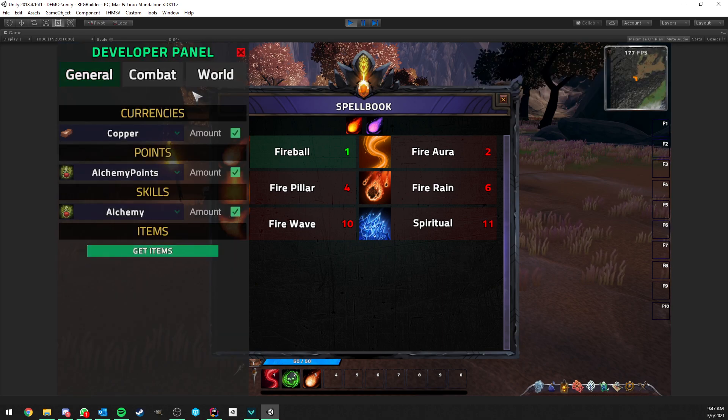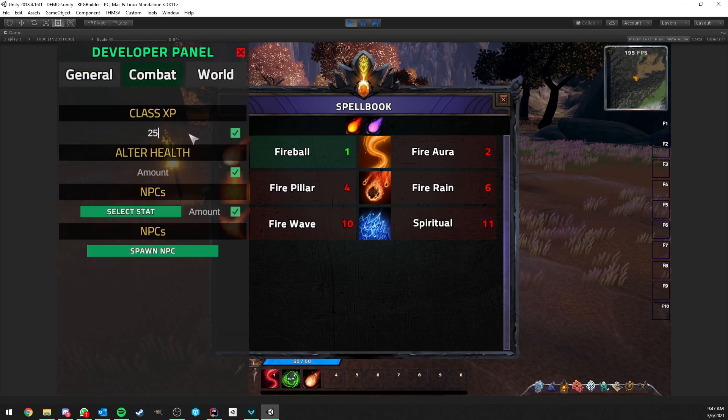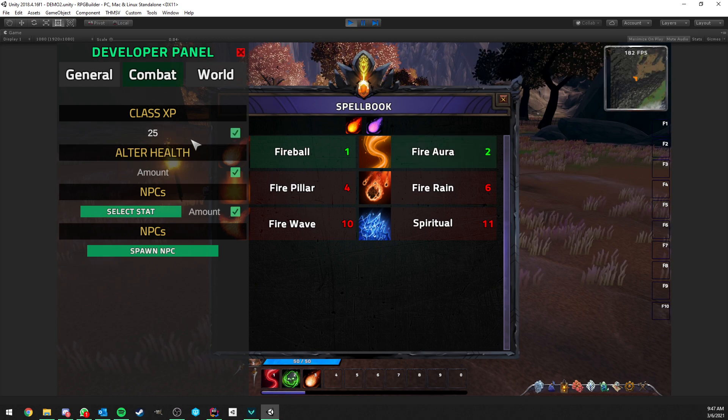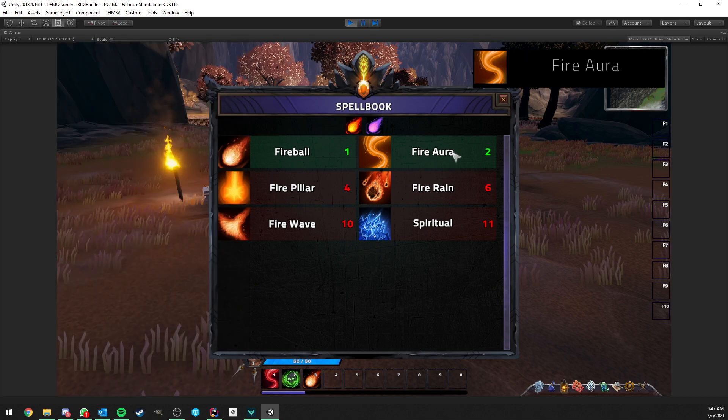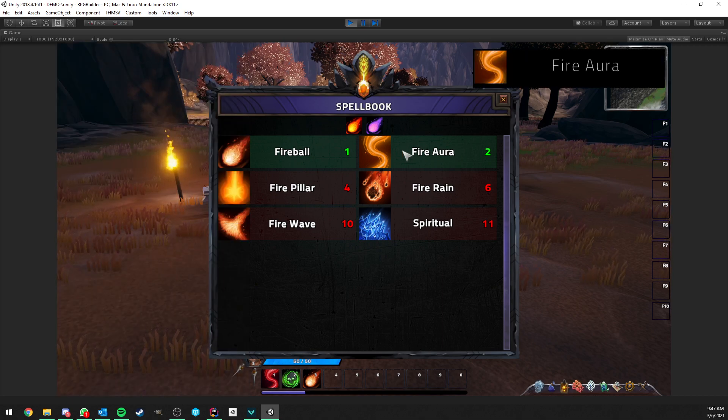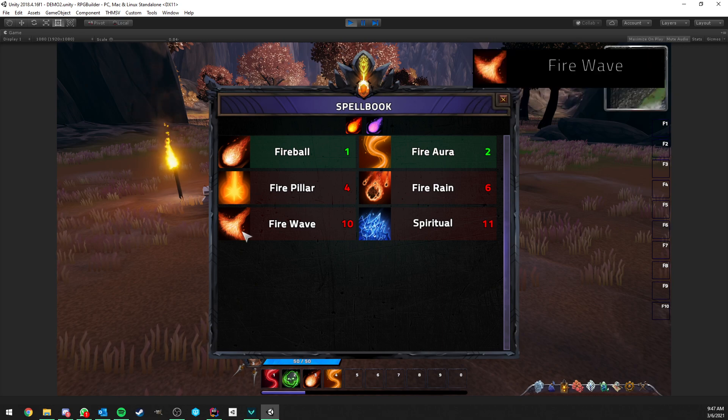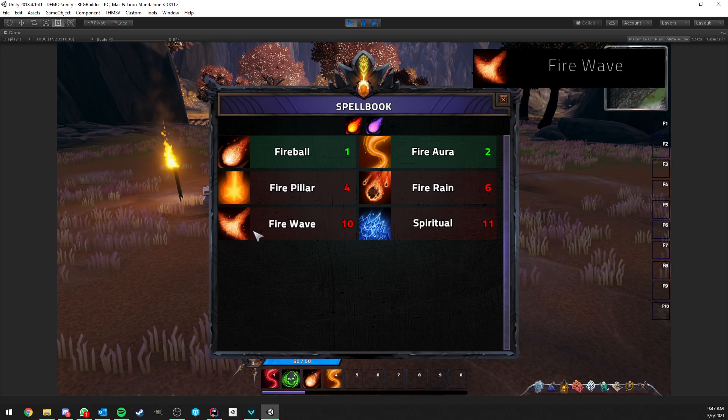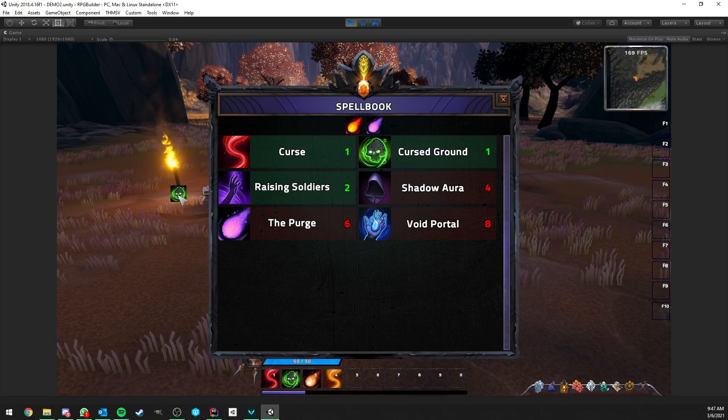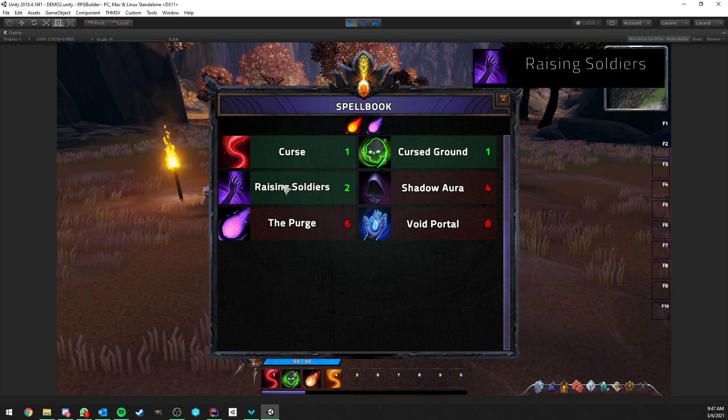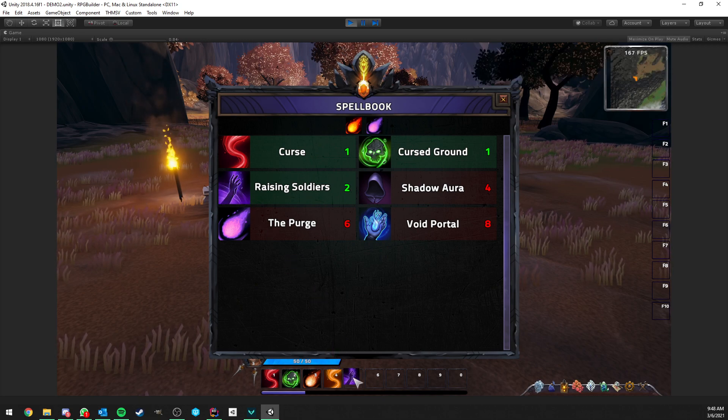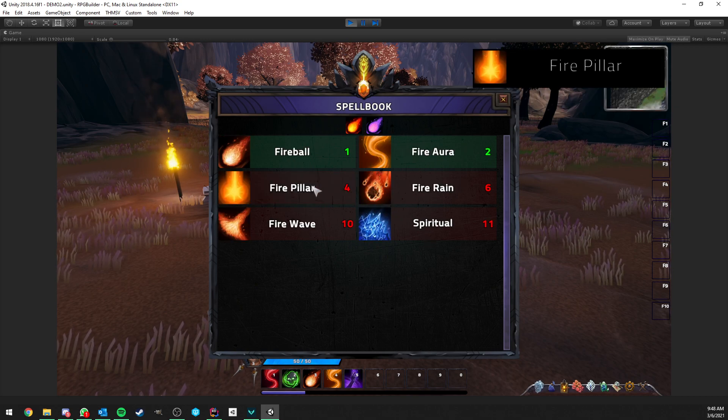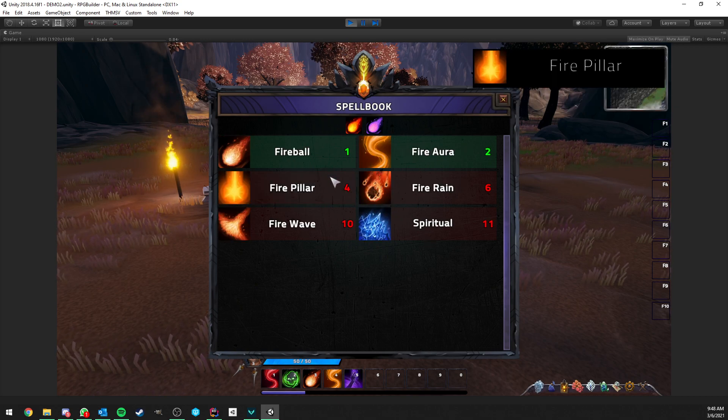Now, obviously, if we add ourselves some experience, so let's go from level one to level three here. As you can see, I did myself 25 class experience, you see that the abilities are automatically learned and we can now slot them, which we can't do for the non-unlocked abilities. And this applies to any spellbook. So we could now slot this one also. So that's pretty cool. It's a very straightforward system.